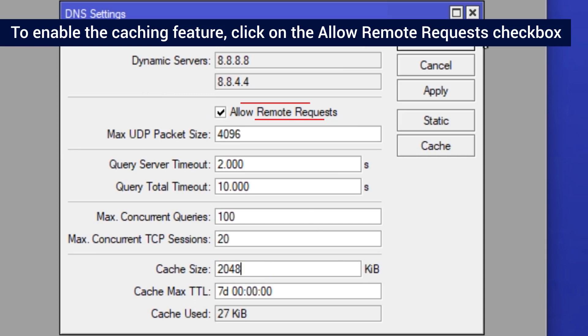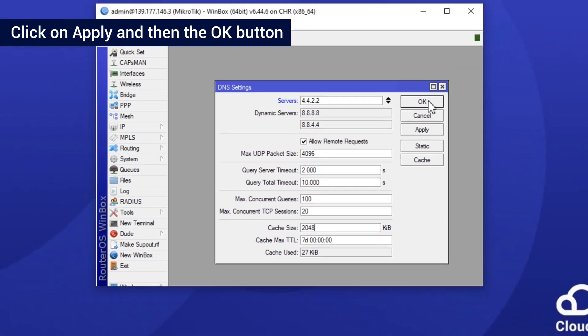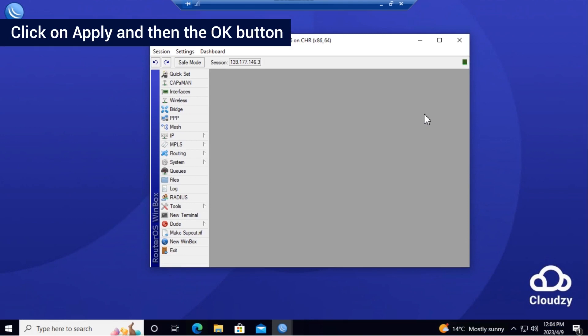To enable the caching feature, click on the Allow Remote Requests checkbox. Click on Apply and then the OK button.